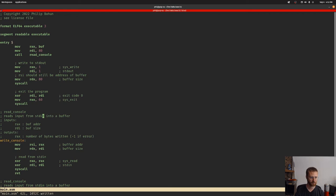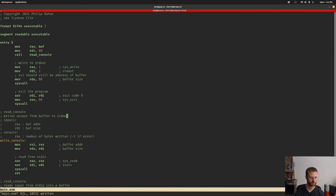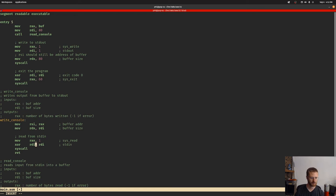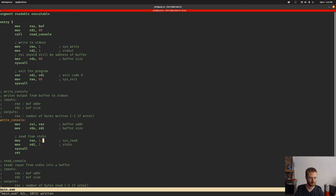This will be write_console. It writes output from buffer to stdout. Now we can change these things. Instead of using XOR we can use move, and RAX needs to be 1. This needs to be 1 as well. Now what this should do is actually write to the console.